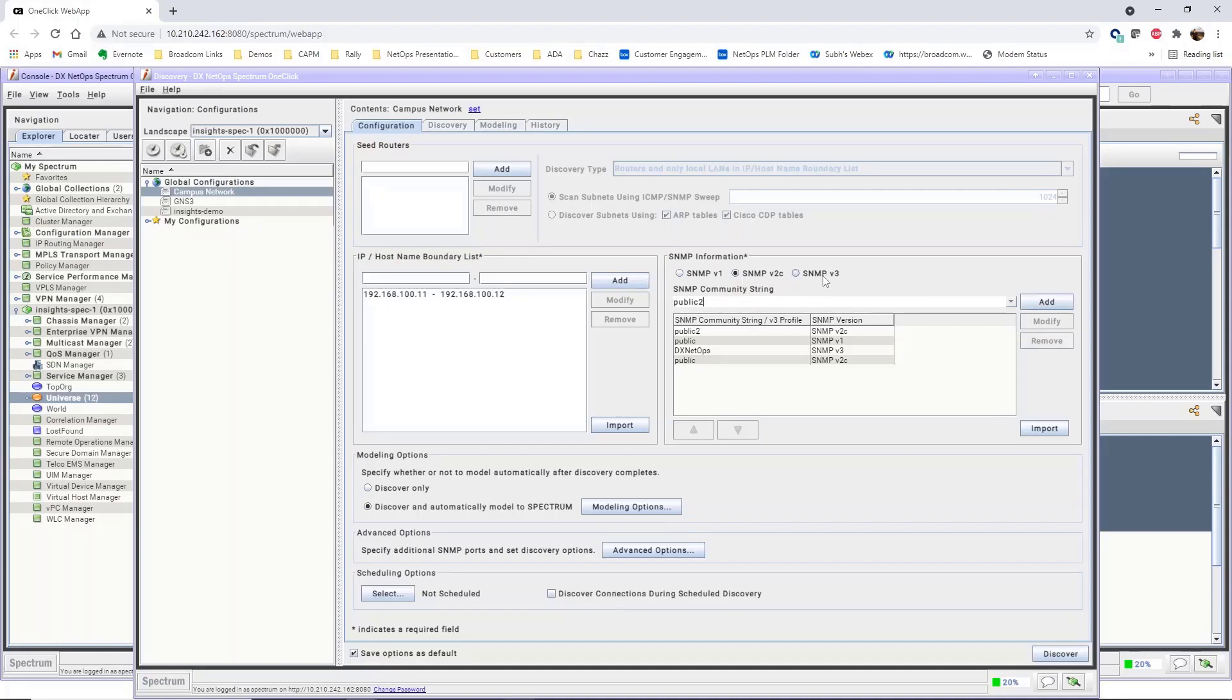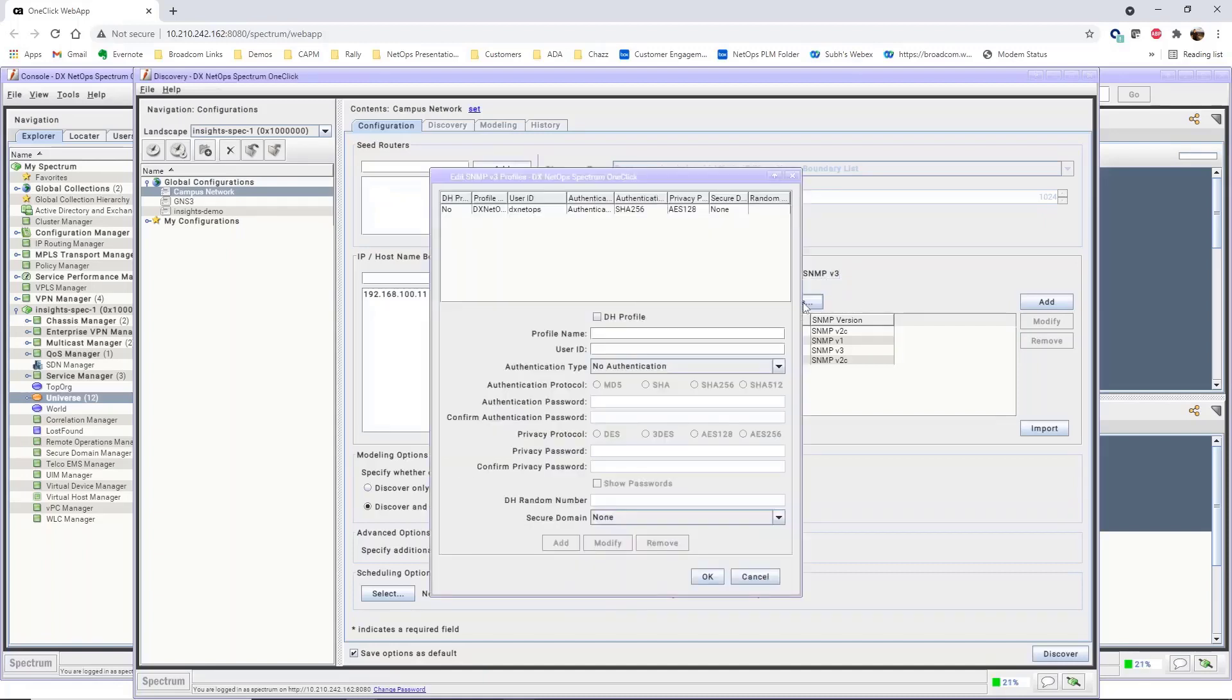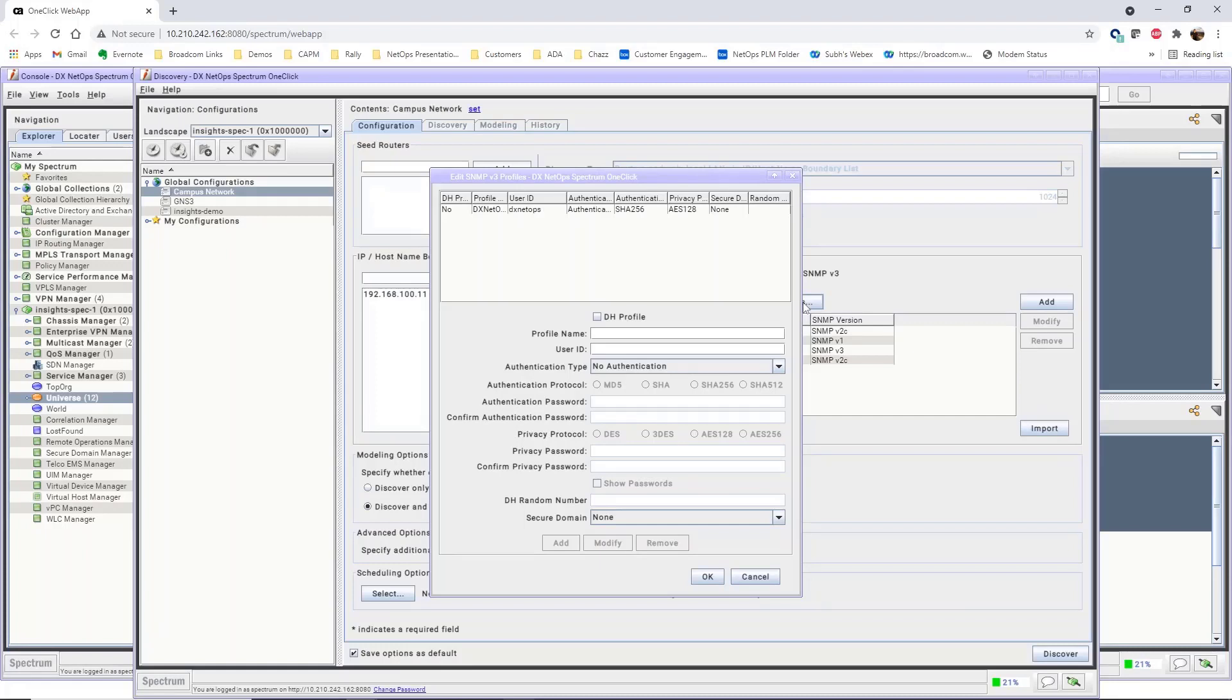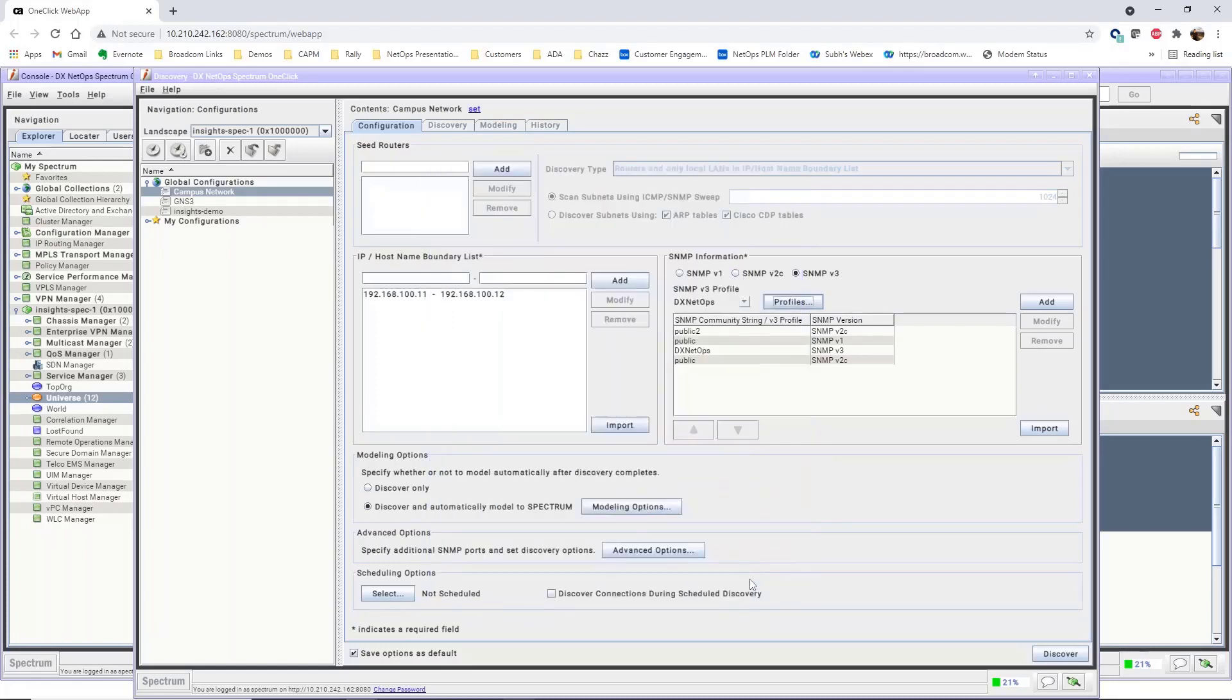Next, SNMP v3 profiles have additional options. Click the SNMP v3 radio button and click Profiles to define SNMP v3 profiles. The Edit SNMP v3 profiles dialog gives you all of the options for highly secure SNMP communication across your network. In this example, our devices do not use SNMP v3 profiles.